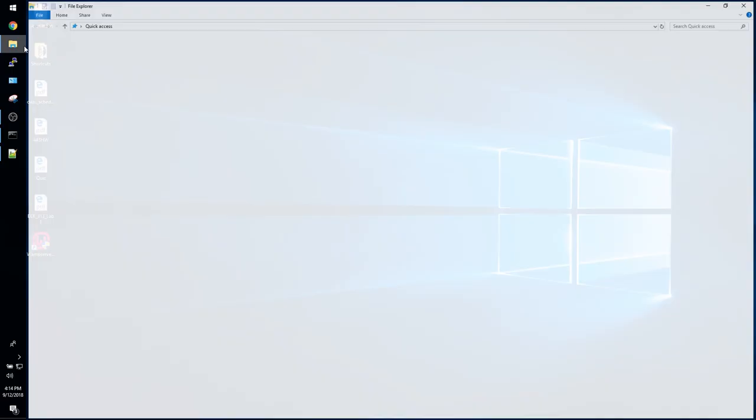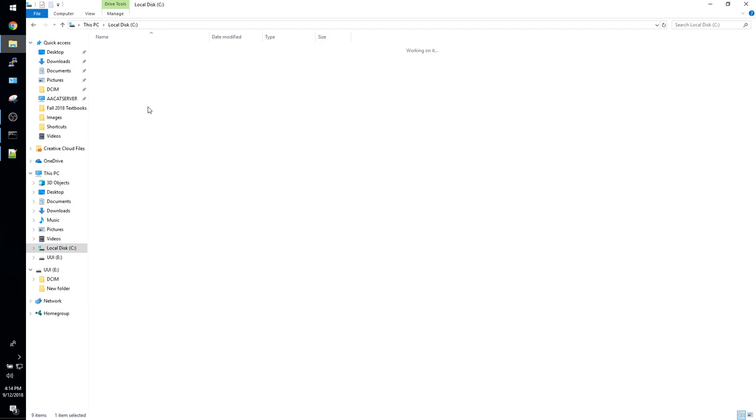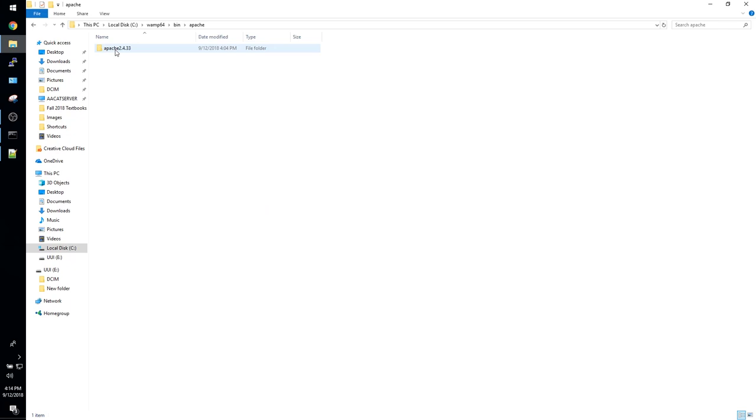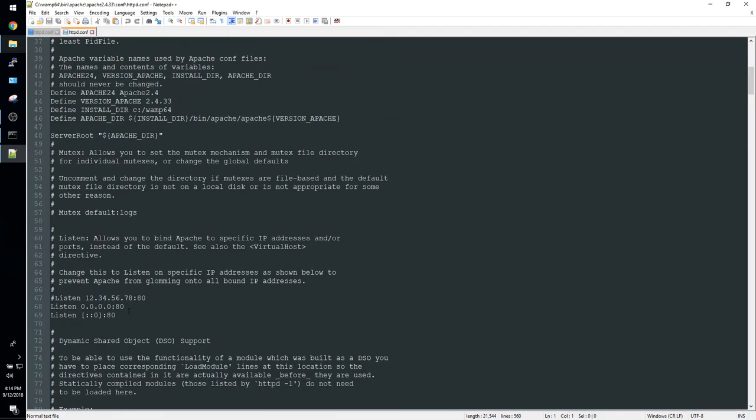There is one more thing we need to do before we can start WAMP up and that is make some customizations to the Apache HTTPD configuration file which can be found under the path you can see on your screen if you didn't change the default install location. So go ahead and open up that configuration file with your preferred text editor. I am using Notepad++ right here.